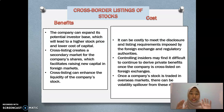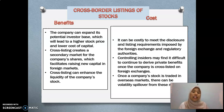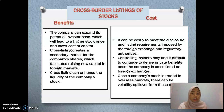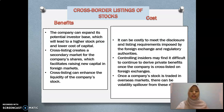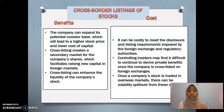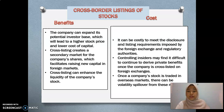Now I will explain about cross-border listing of stocks. Cross-border listing is like we list the stock on exchanges such as the LSE. When we list the stock there, there are benefits and costs. For the benefits, the first one is the company can expand its potential investor base, which will lead to a higher stock price and a lower cost of capital, because listing on the LSE will generate high demand from around the world.